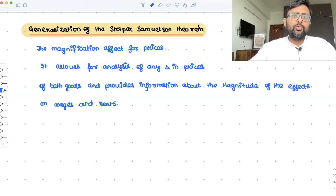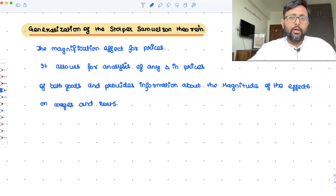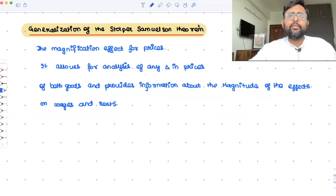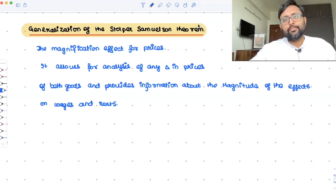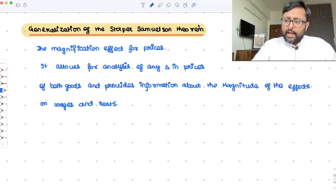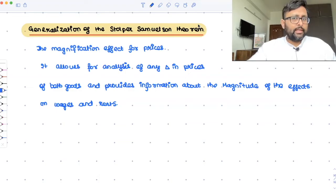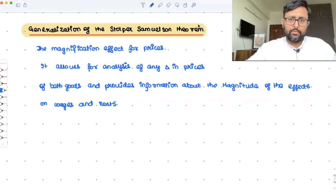Basically, it is trying to tell you about the real wages and real rents — what they will be once the prices change. You are interested mainly in real wages and real rent because they tell you about the purchasing power of the workers and the purchasing power of the capital owners after accounting for the price change. So let us say the price of the capital intensive good has increased.